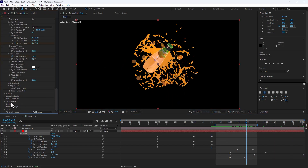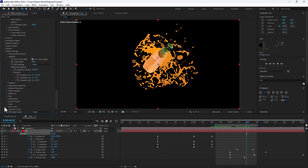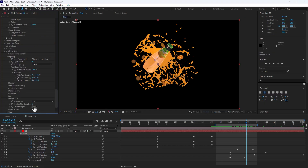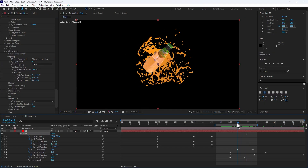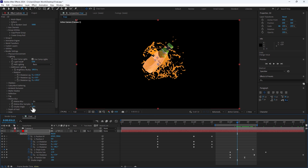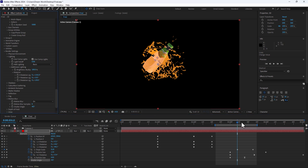Go to Render Settings and turn on Motion Blur. Control the motion blur — not too much.